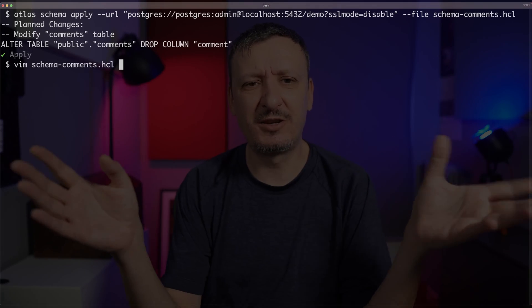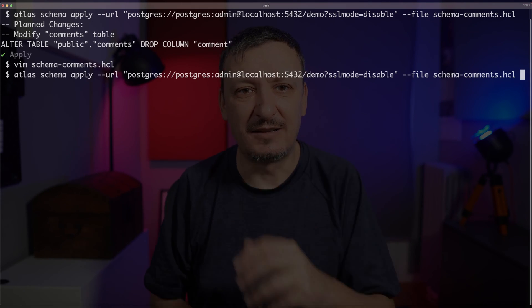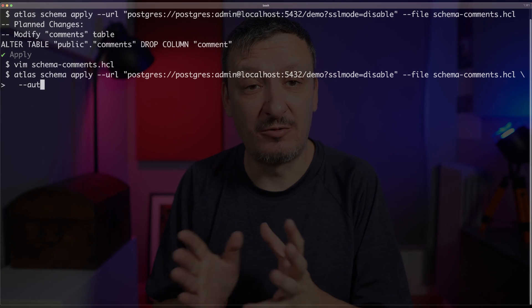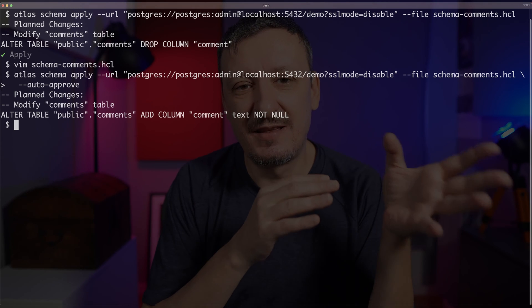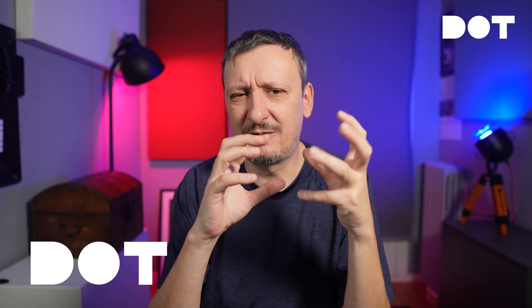From now on I should be able to manage the schema of my databases by modifying Atlas manifests in HCL. I changed my mind again — I actually do want that comment field to be present. So I uncomment it, save the file, and execute the Atlas command again. This time I use auto-approve, and you can see that Atlas altered the table again, but this time it added the column comment. It is very simple to use — you just need to learn how Atlas schema works in HCL. Atlas will figure out the details depending on the database, and you can largely ignore the specifics of one database or the other.